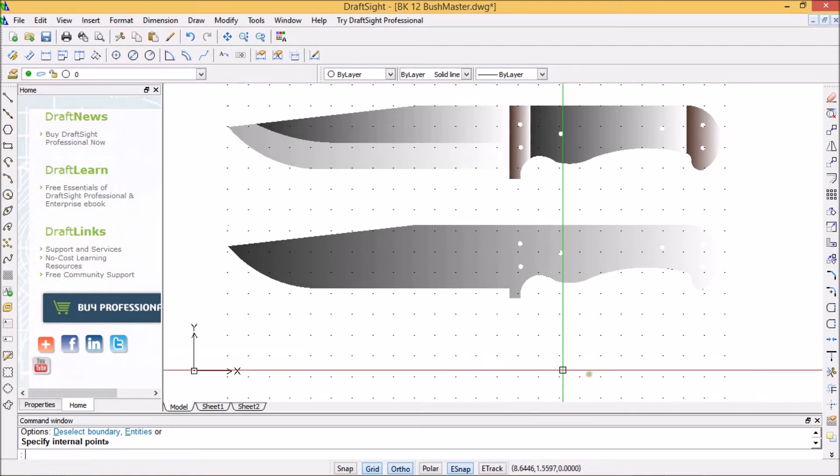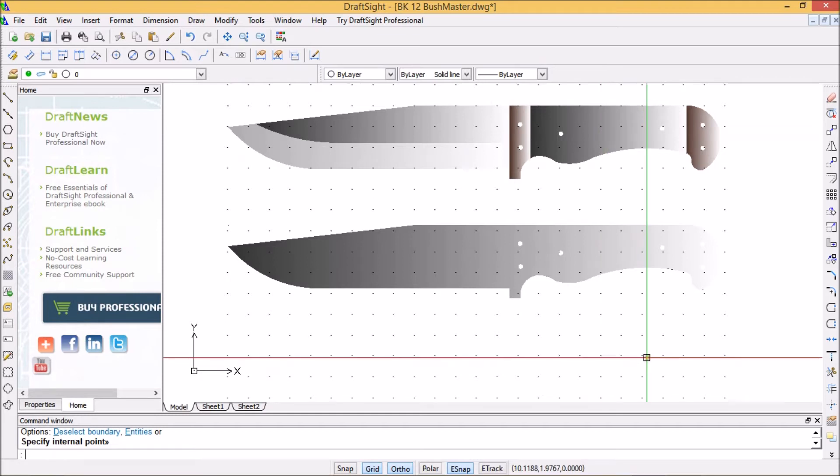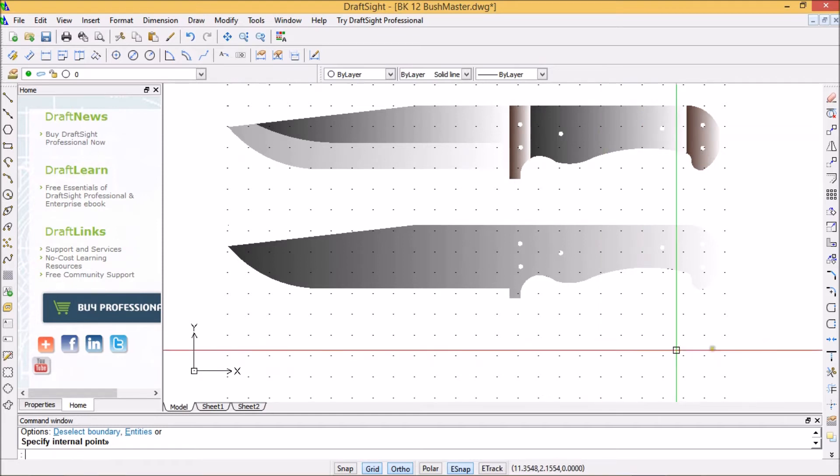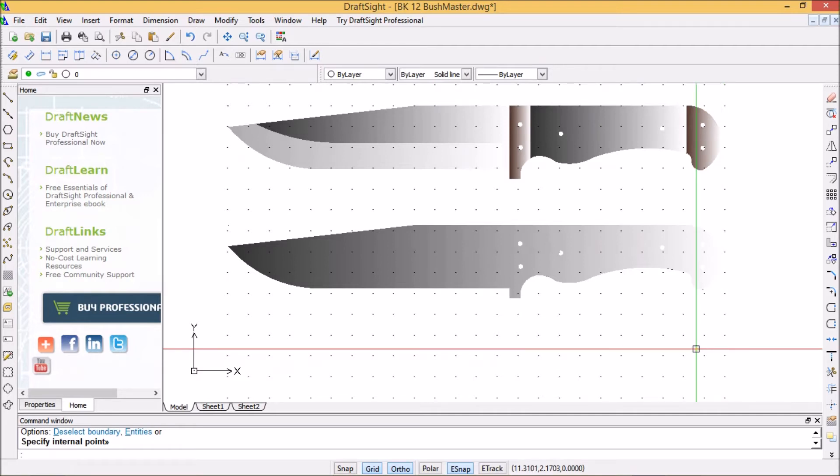So now if you go to my giveaway video and download this or get me to email you this file, then you can play with it. Okay, enjoy.